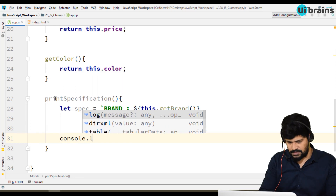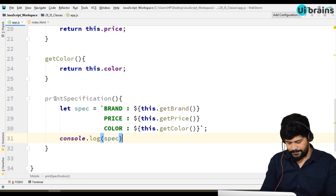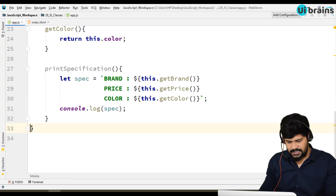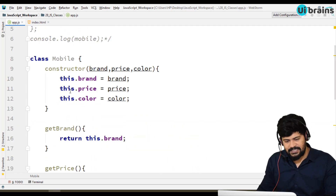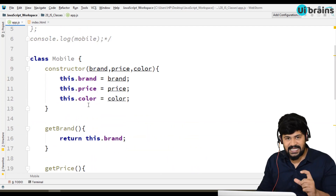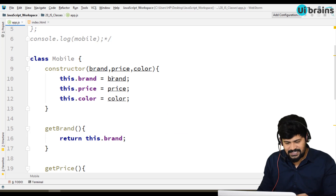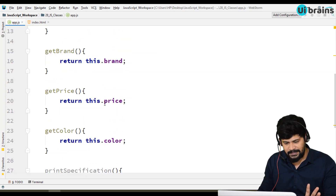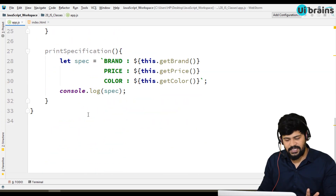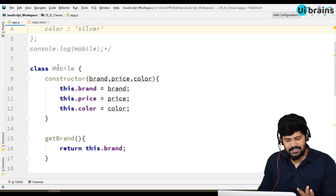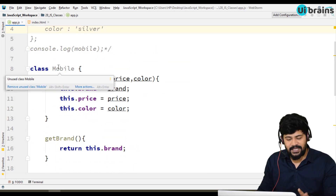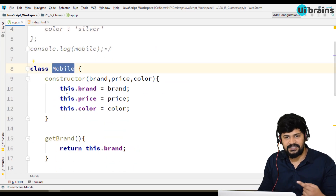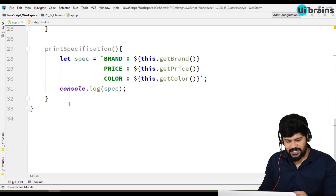Now I want to create another method called printSpecification which calls all these together. It prepares a specification of the whole mobile — getting the brand via this.getBrand, price via this.getPrice, and color via this.getColor — and then we do console.log of spec. If you observe closely, this class is just a design. Values like 'Apple', 35000, 'silver' are nowhere written in it. This is just a design or blueprint, and now we are going to create an object based on that design.